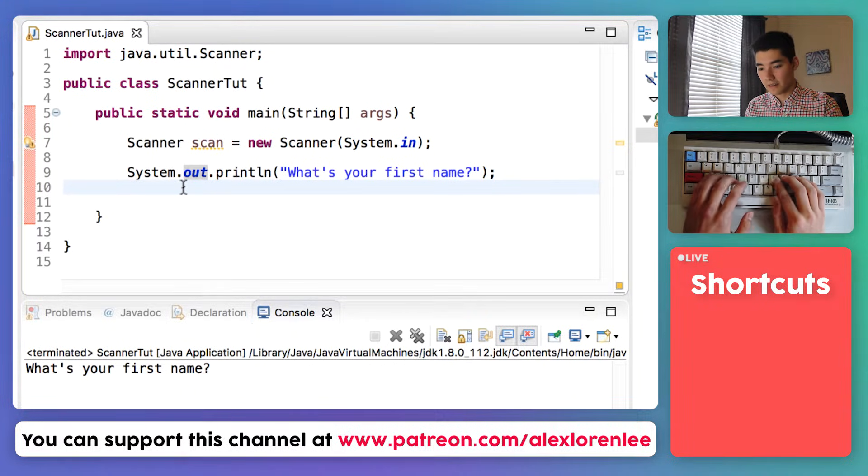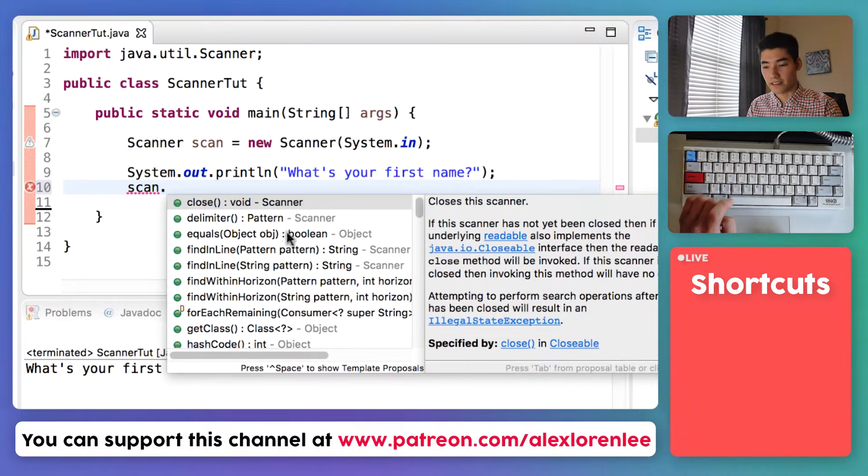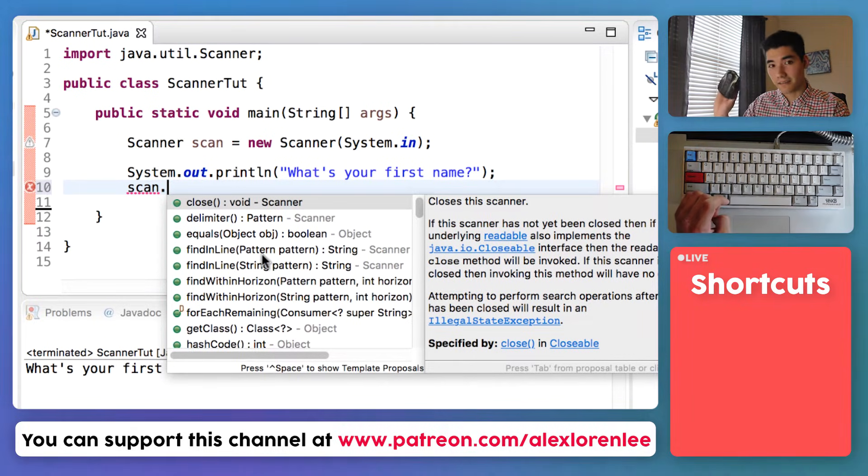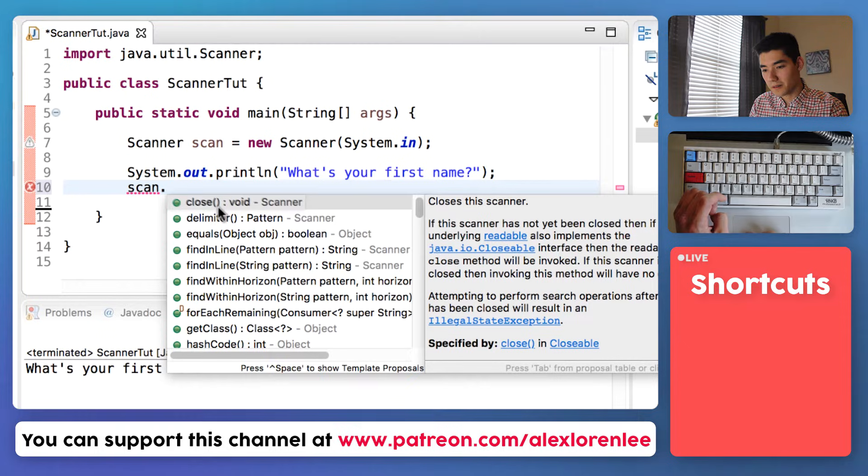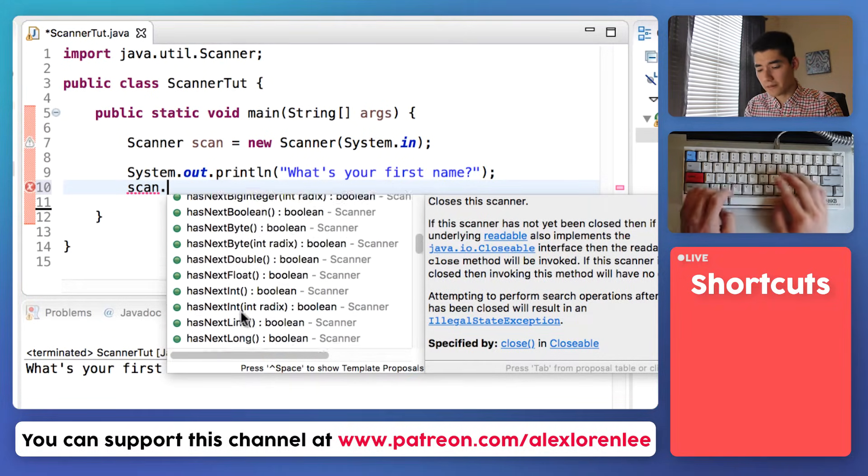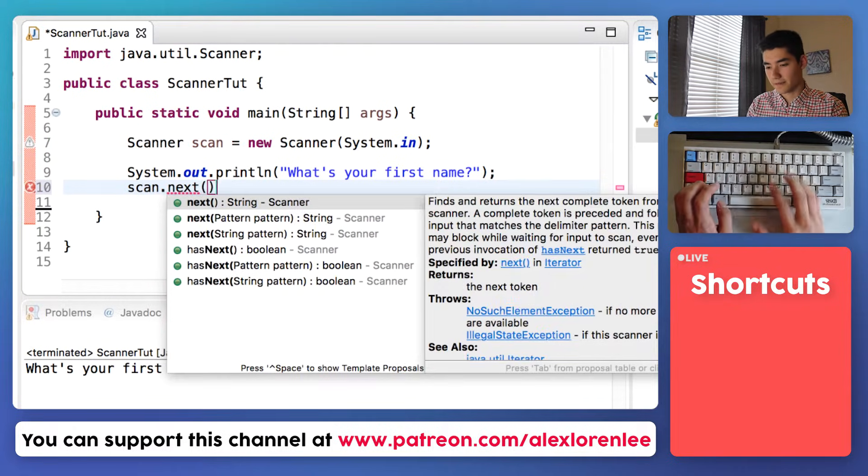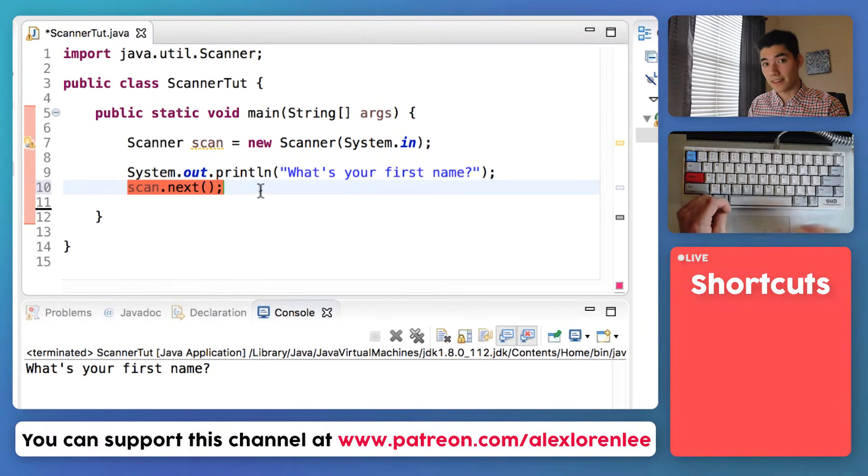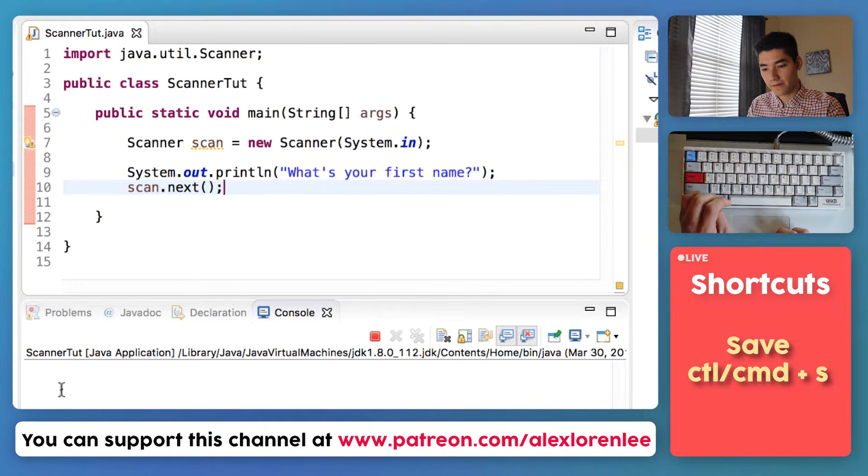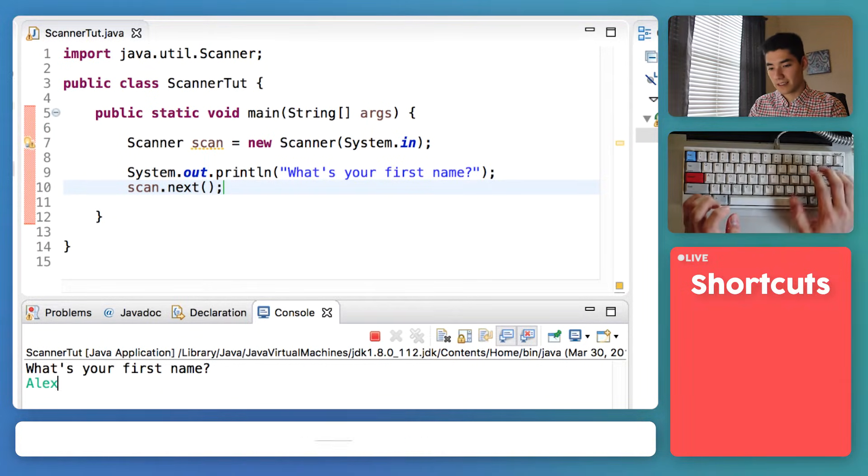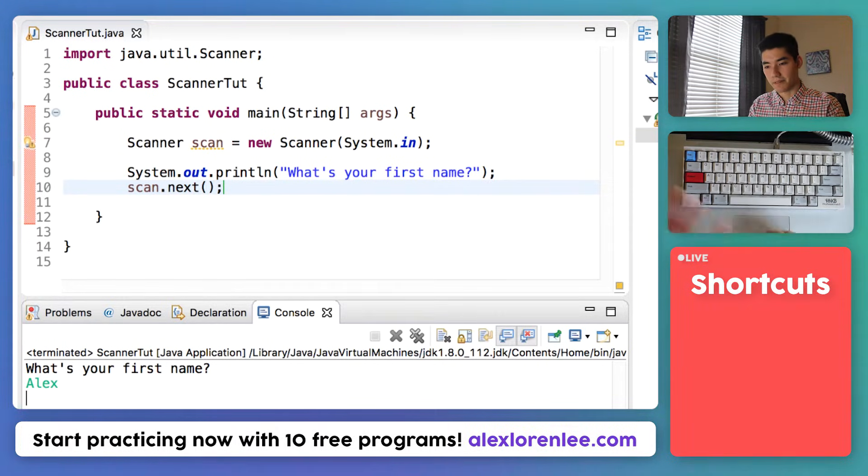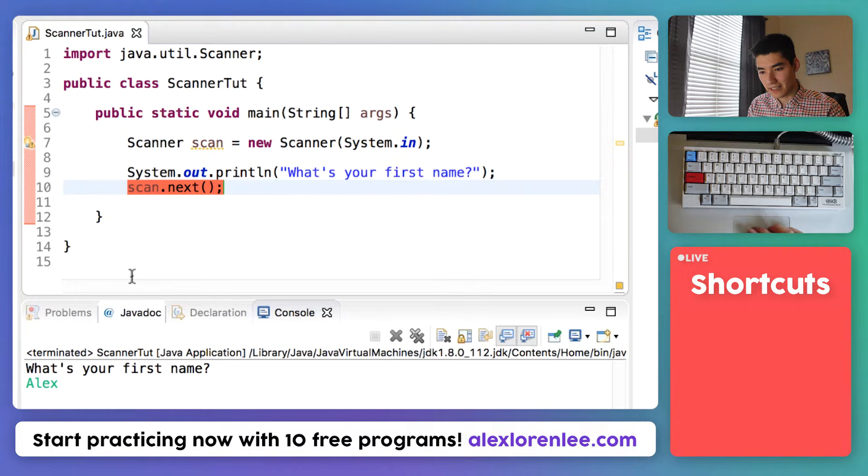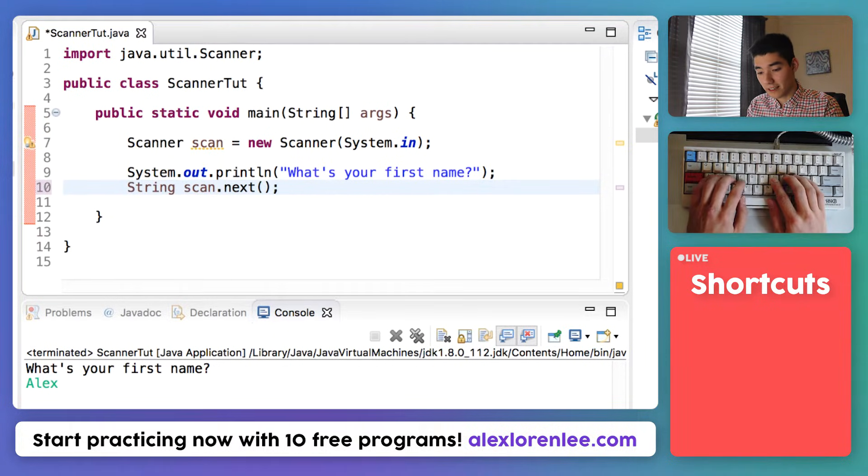A scanner fixes that problem. We can say to get the name of a person, we can do the name of our scanner and then a dot to bring up what that scanner can do. It can do all these things, so just like the mouse can left click, right click, and scroll, this one can do things like close, delimit, equals, find in line, all these. And one of them is called next with parentheses. So this code will get the next word that they enter. We'll save it and run it. We see what's your first name again, but now we can enter, and I can say my name Alex, hit return, and that's it. Nothing really happens.